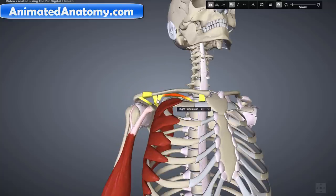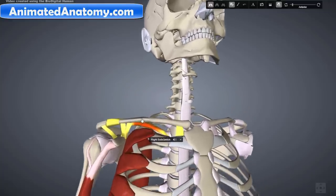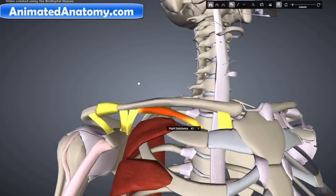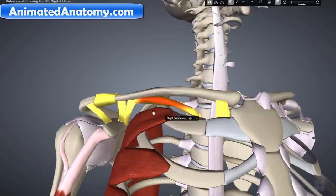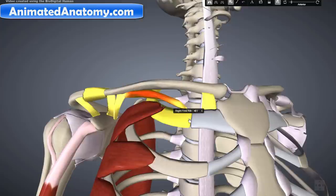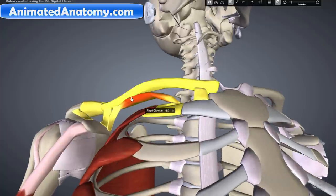The next muscle I will talk about is the subclavius. It is located right here, inferior to the clavicle — that's why we get this name, subclavius.